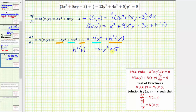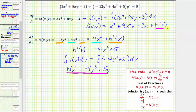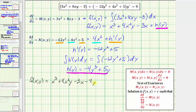We'll integrate both sides of the equation with respect to y. The integral of h prime of y dy is just h(y). On the right side, integrating gives us negative 12 times y cubed divided by three, which is negative four y cubed, plus five y. We don't include a constant of integration because our solution is in the form F(x, y) equals c, so the constant is already on the right side. Now that we know h(y) equals negative four y cubed plus five y, we can substitute back to get our function F(x, y).